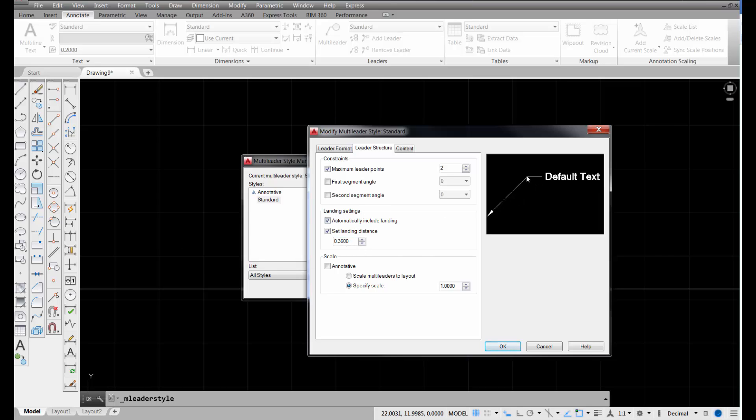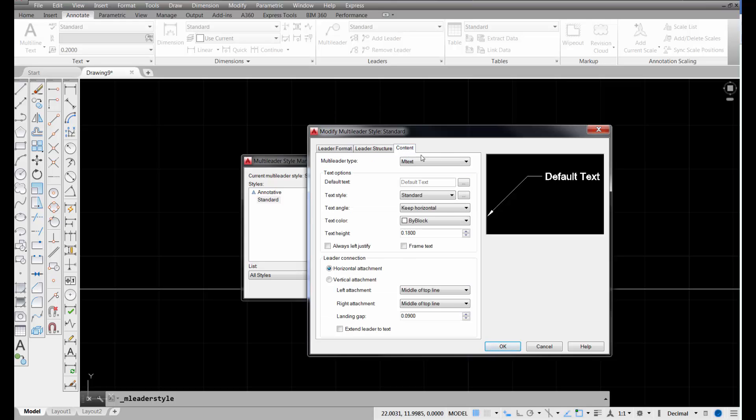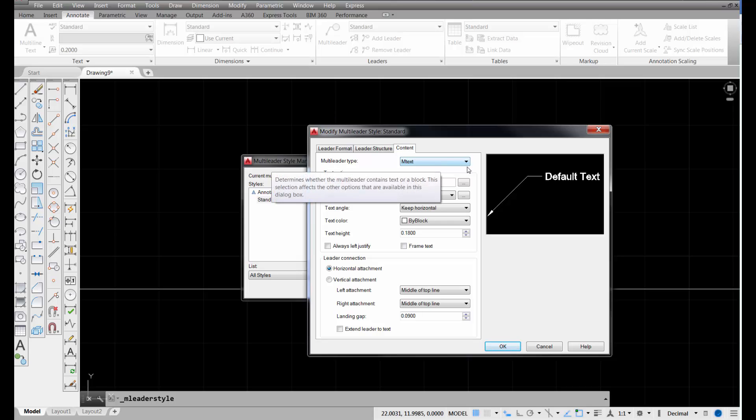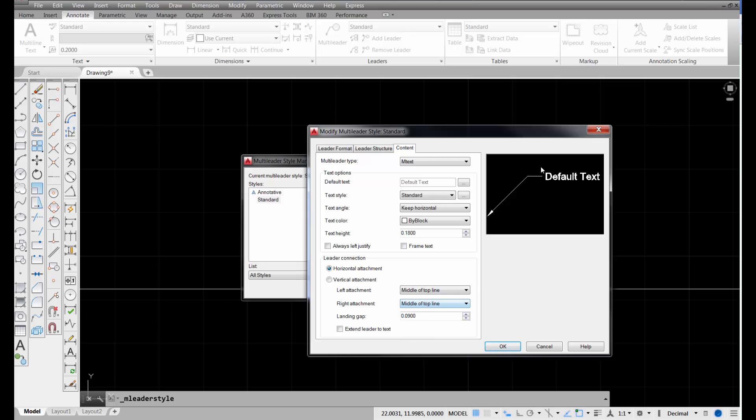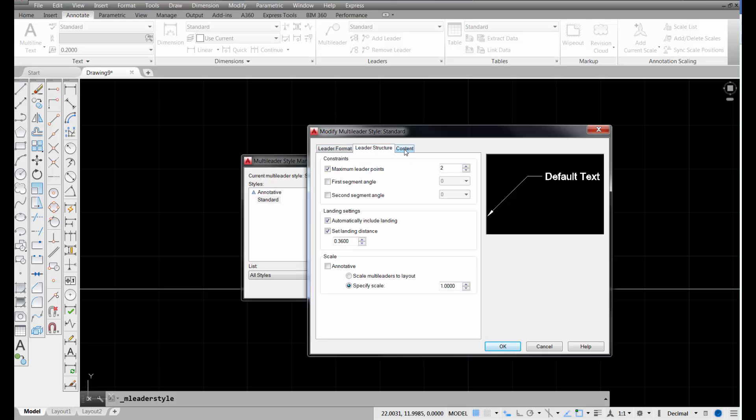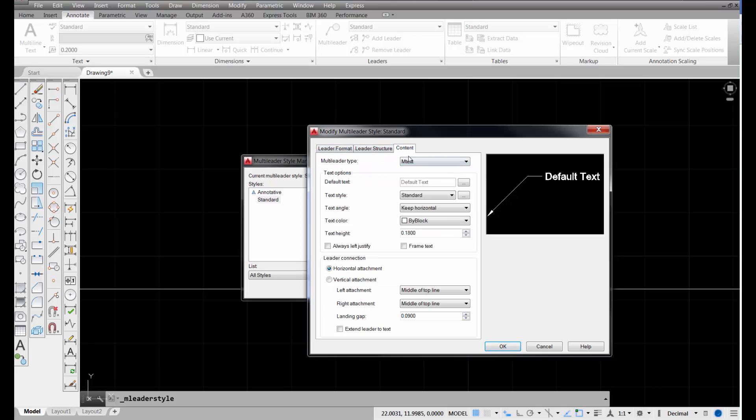If you look at landing settings, the landing, this guy right here, has a length of 0.36 inches, which is fine. We could change that. We can make it 0.25 if we want to. If we click on content, what we wind up with out here in the way of text is called multi-text, or mtext, which you edit just like you would any multi-text that you place on a drawing. The text height is defaulting to 0.18 inches, and it looks like we've got a few settings like justification, middle of the top line, and if you have a right attachment, which is this one over here, a left attachment would be if it were pointing the opposite direction. Both of those would attach at the middle of the top line of text. Okay, like I was saying, those are the settings for your standard.